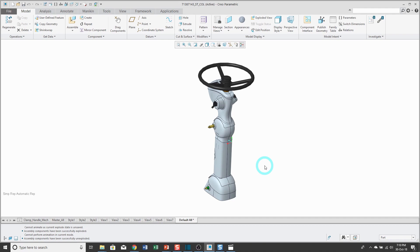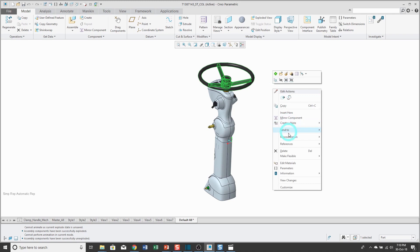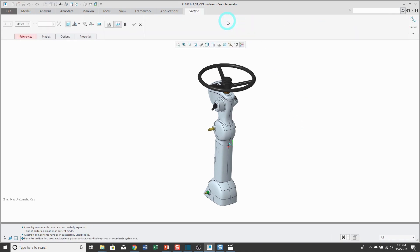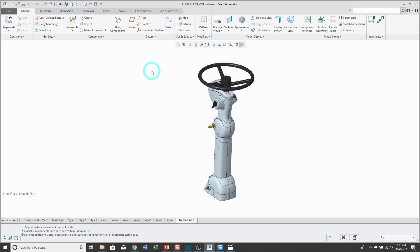Creating explode states is something that I usually initiate from the view manager, and the reason I make that distinction is that for simplified reps, usually what I'll do is select a component and then from my right mouse button apply actions to that component. Then when I'm done applying a bunch of different actions, I'll go to the view manager and store it, or for something like cross sections I'll go to the section command, create my section, and then later on I can manage them from the view manager.